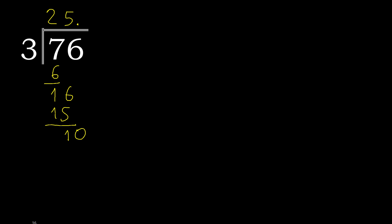3 multiplied by 4 is 12, is greater, therefore multiply by 3. 9. Subtract, complete.